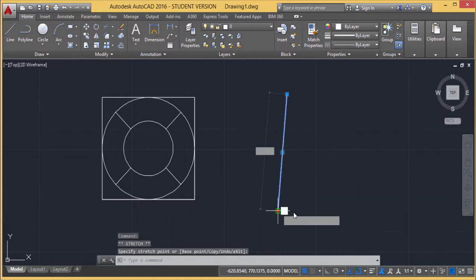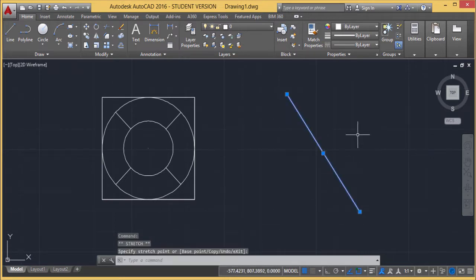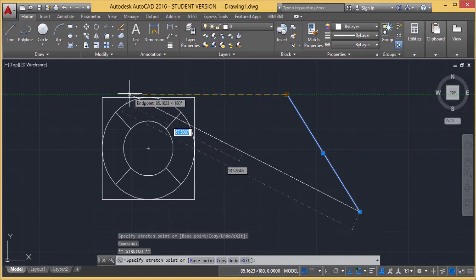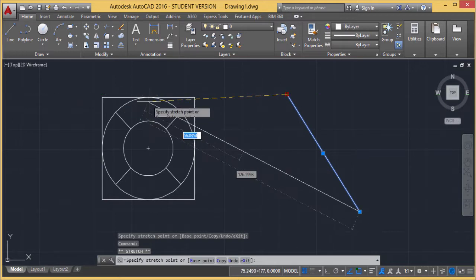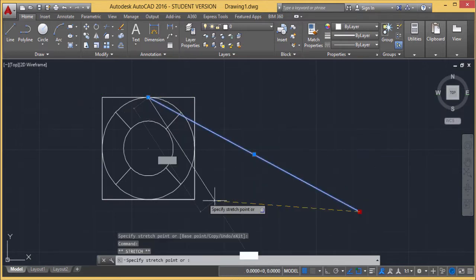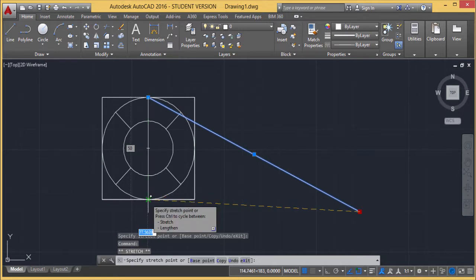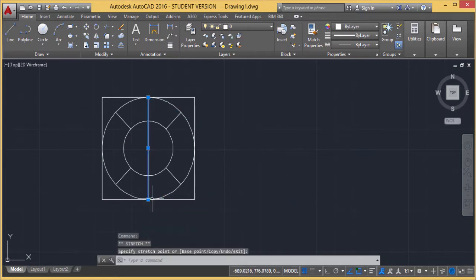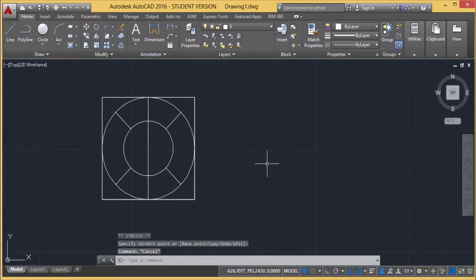I can shift these Grip Boxes according to my requirement. Let us suppose I want to put this one at the middle point. In this way, you can find how the Stretch command is working here. Now we are going to discuss the command Lengthen.